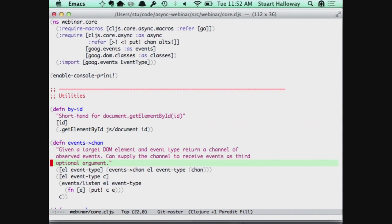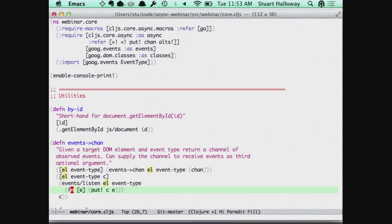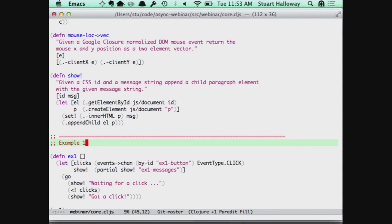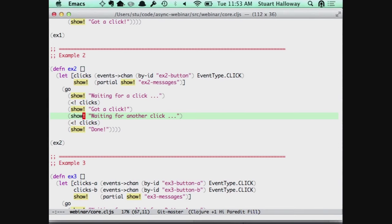Events-to-channel says: events/listen — calling Google's JavaScript library goog.events — this could just as easily be jQuery or whatever. And here's the key thing: whenever I get an event, this is the one callback handler in my whole world. Whenever I get an event, I just turn around and put it on this channel. Now the rest of my logic is sequential. So what does it take to implement a stateful thing? Here's that one that goes through two states: wait for a click, grab the click, announce that I got the click, wait for another click, grab it, and say done.